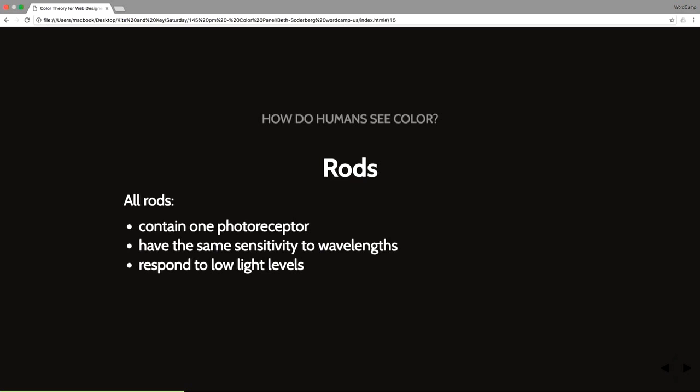So rods. Rods only contain one photopigment. It's called rhodopsin. And all rods have the same sensitivity to wavelengths, which means that rods have absolutely nothing to do with color. But their power is enabling us to see in low light levels. So if you are looking at what would otherwise be a red apple in a dark room, that otherwise red apple will look like it is dark gray. And that's because of your rods.